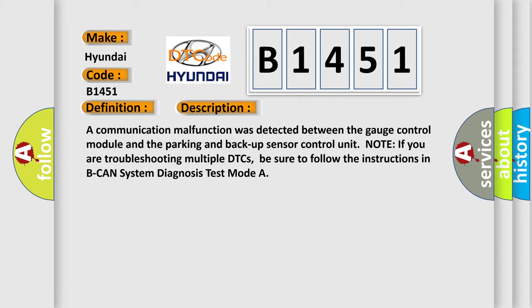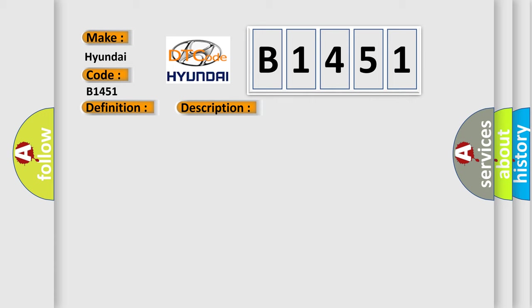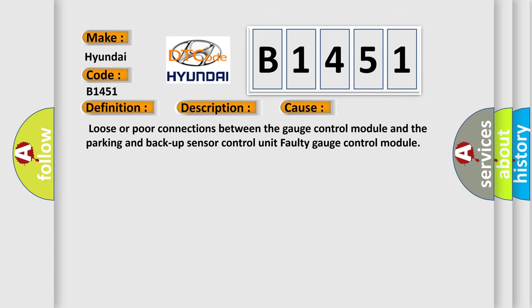Note: if you are troubleshooting multiple DTCs, be sure to follow the instructions in BCAN system diagnosis test mode. This diagnostic error occurs most often in these cases: Loose or poor connections between the gauge control module and the parking and backup sensor control unit, or a faulty gauge control module.